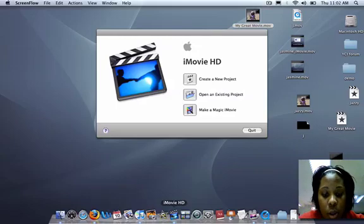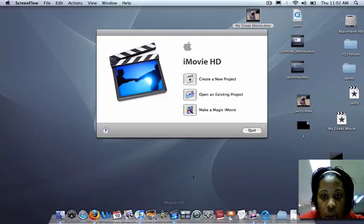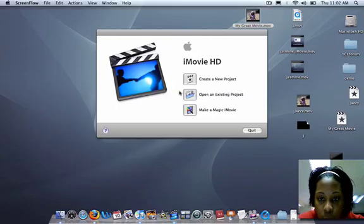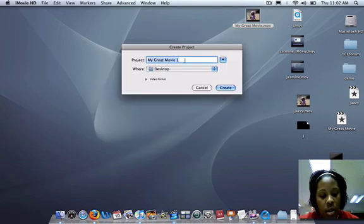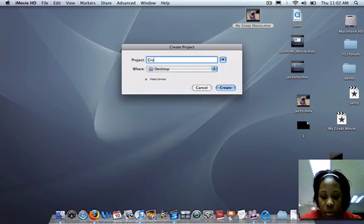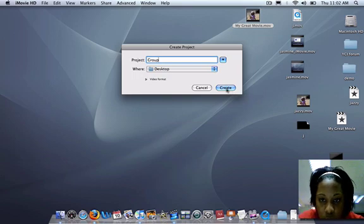The program we will be using is iMovie HD. You'll open the screen up, select create a new project, name it your group name, and press create.